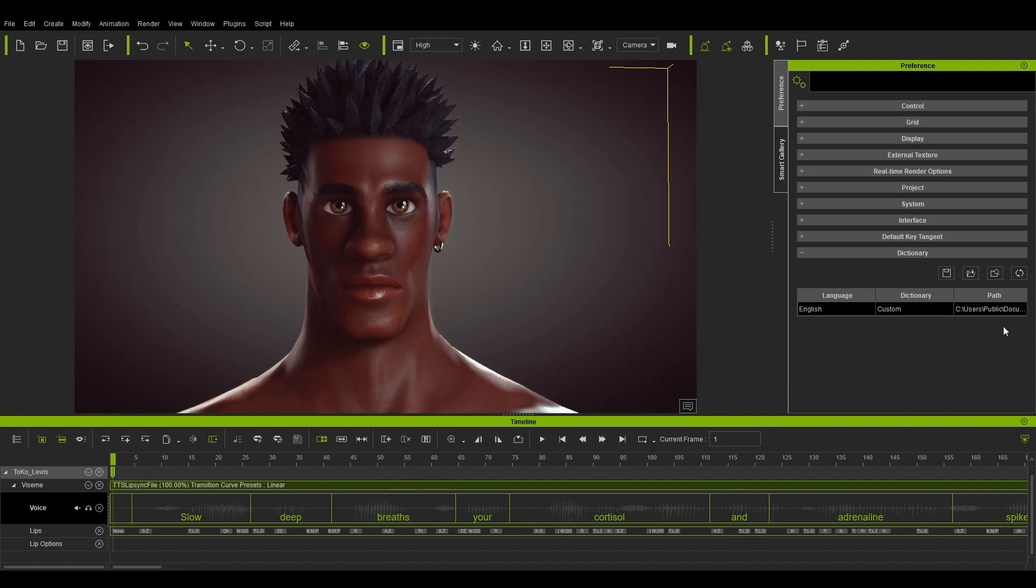If for any reason you want to go back to the default dictionary, you can do so by clicking on the Reset to Default Dictionary button in the Preferences.